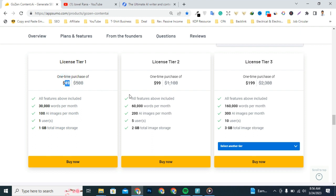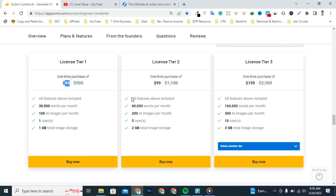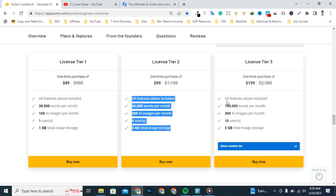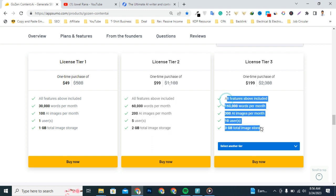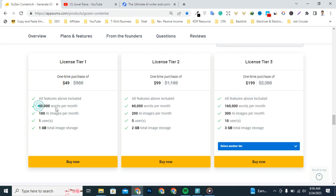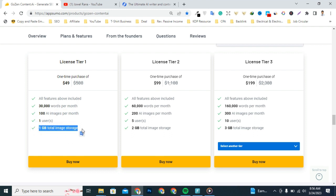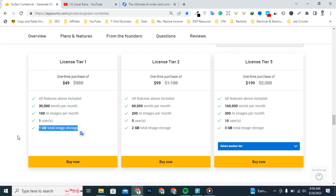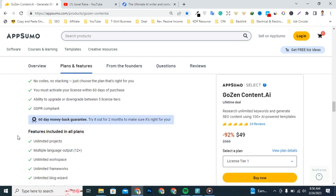If you want access to license plan two or three, then you will get best features from here. If you want to get it, then you click buy now button. Okay, let's talk about what you'll get from this single license: 30,000 words per month, 100 AI images per month, one user, one GB total image storage.